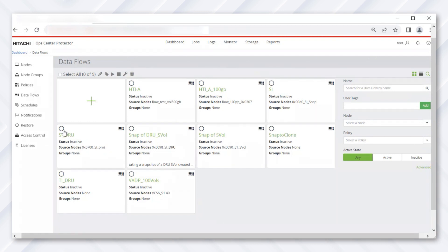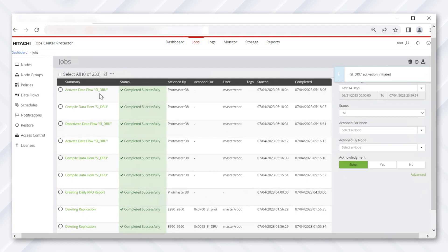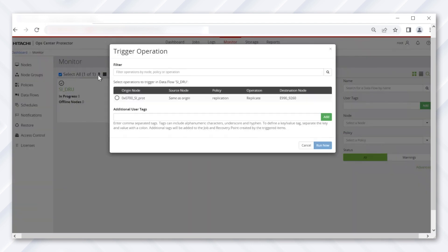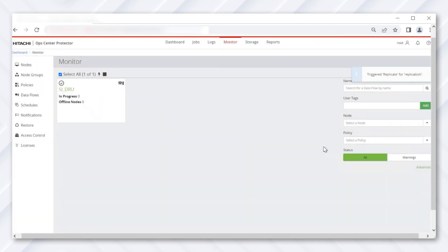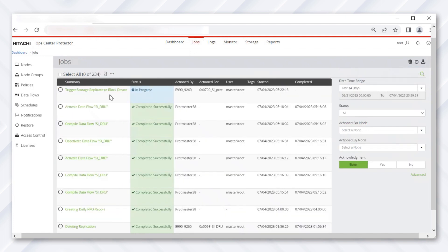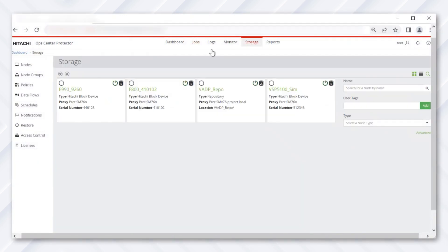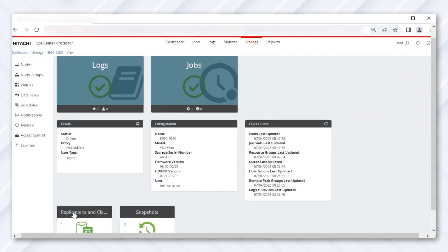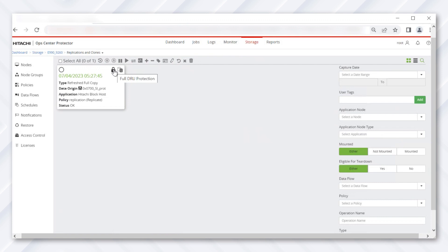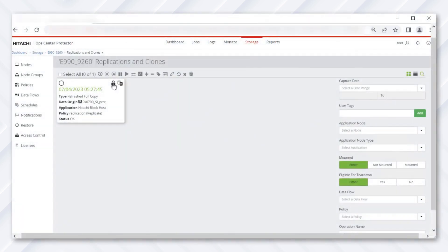When the data flow is created, we'll distribute the policy by activating the flow. We can verify the policy distribution under Jobs. Next, navigate to the Monitor tab and trigger the flow — this creates a backup of the volume we want to secure using a DRU-enabled shadow image pair. We can verify this under Jobs as well. When the pair is created, navigate to Storage > Storage Box > Replication and select the latest replication with the timestamp to verify that DRU is enabled, the retention period, and the pair status.